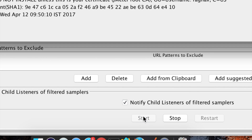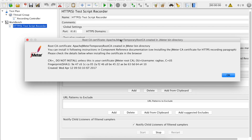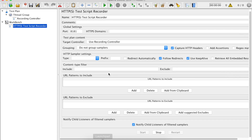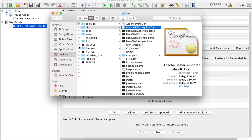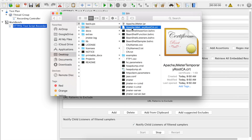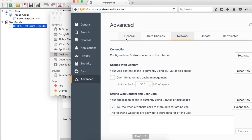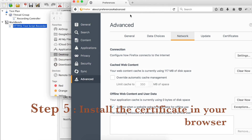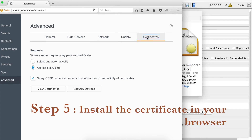Hit the Start button. You might get a message that a certificate is created in the JMeter bin directory. We have to add this certificate in our browser to enable our browser to record our actions. If you go to the JMeter bin directory, you will find this certificate created with a particular name.